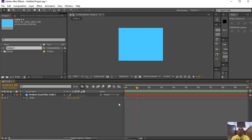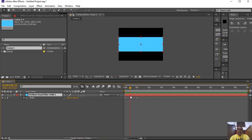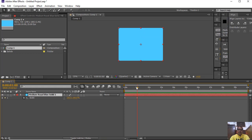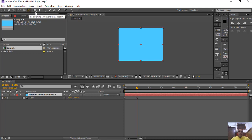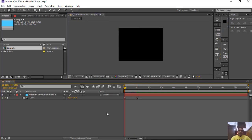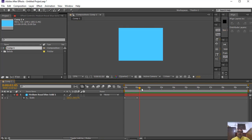For a shutter-opening kind of effect, you have to select the anchor point because the anchor point is in the middle, so scaling will be from the center. To move the anchor point, use the pan behind tool and drag the anchor point to the desired position. Now you can see the same animation is changed and it looks like a shutter animation.